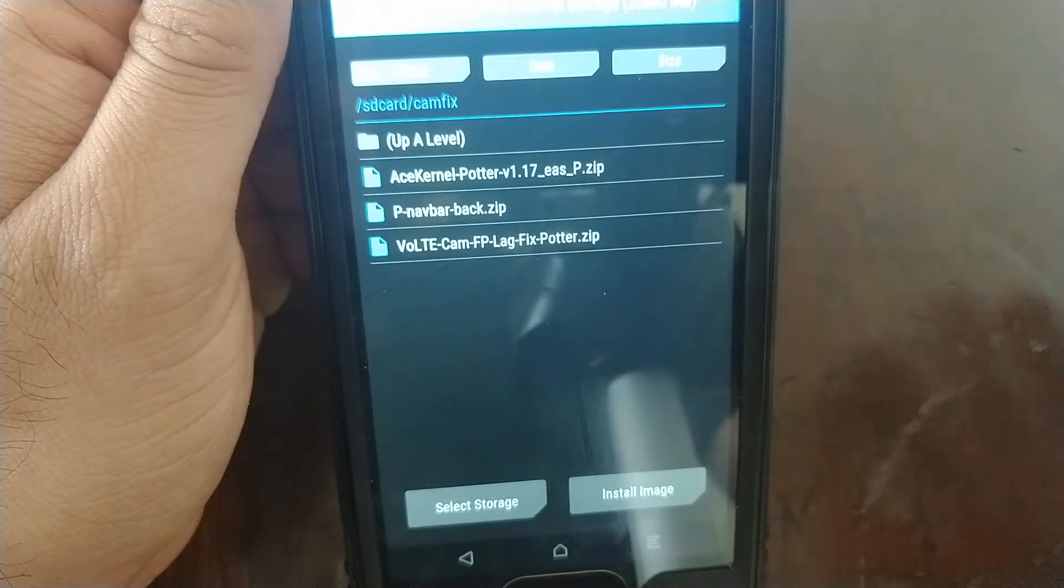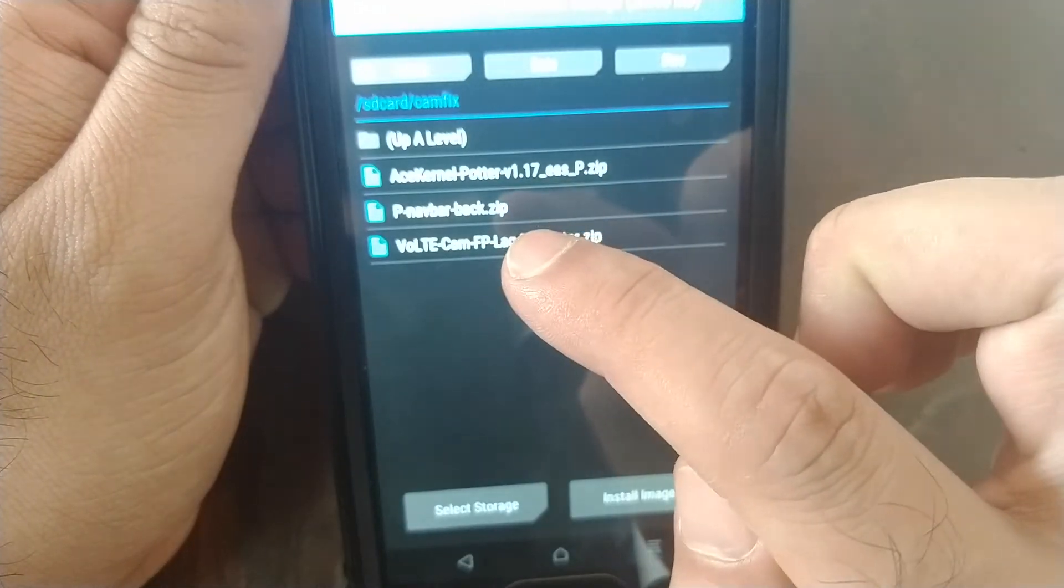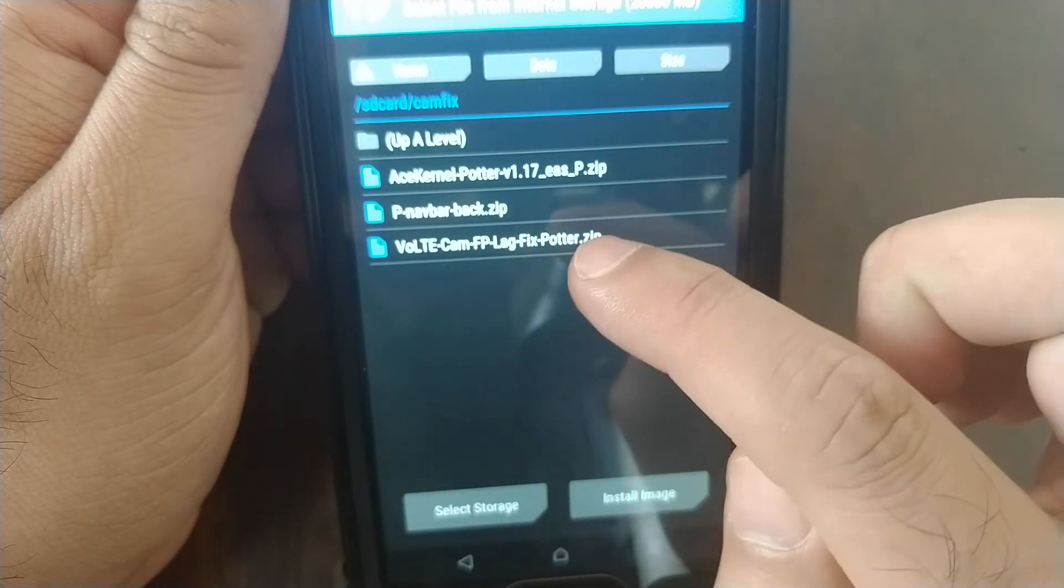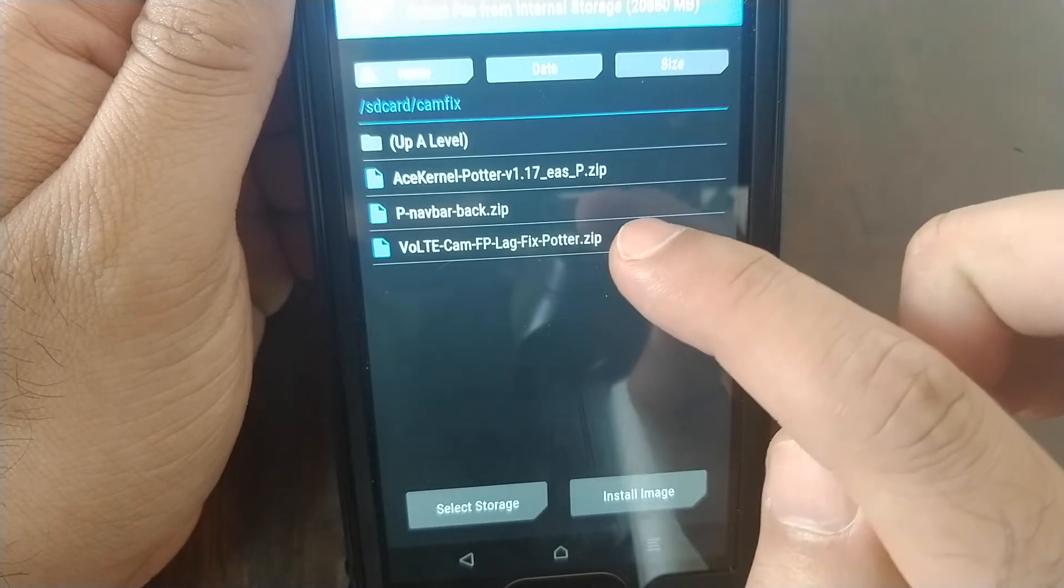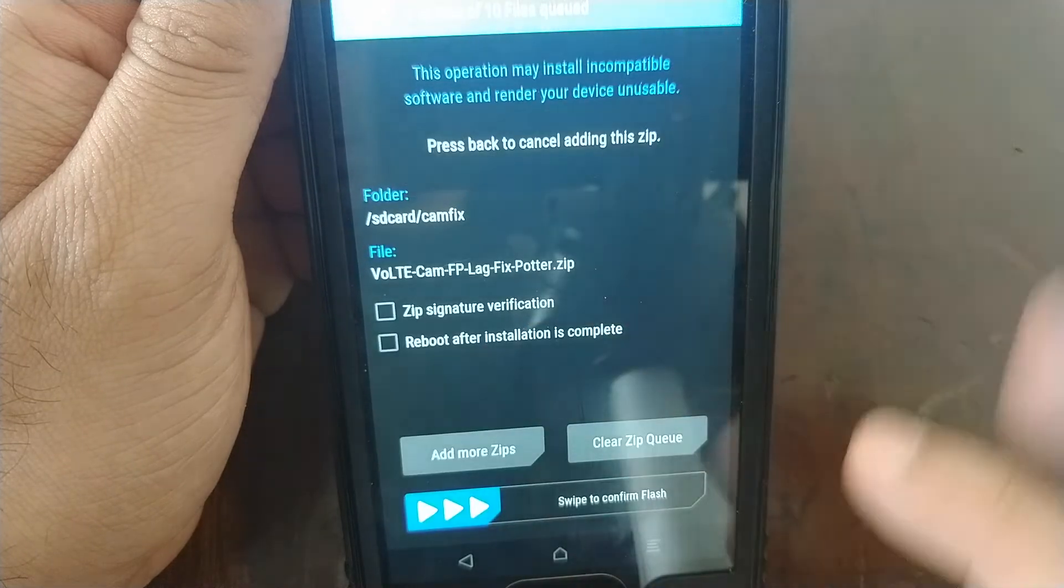In our case it was cam fix. So here we go into cam fix and we select this guy vault-cam-fp-lag-fix-potter.zip and we swipe to confirm flash.